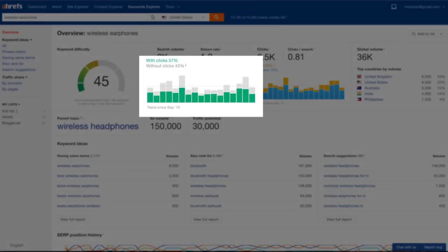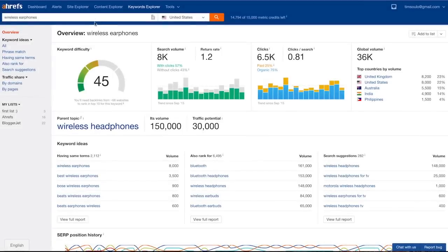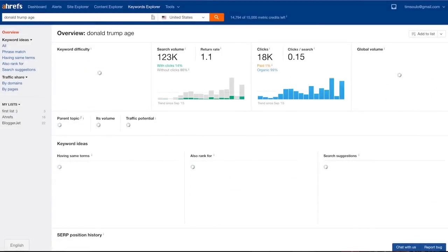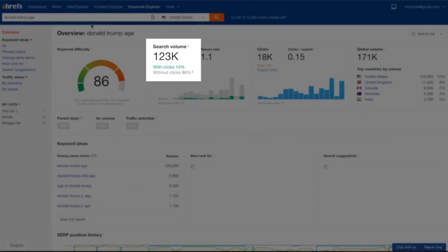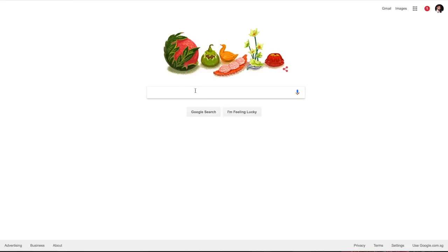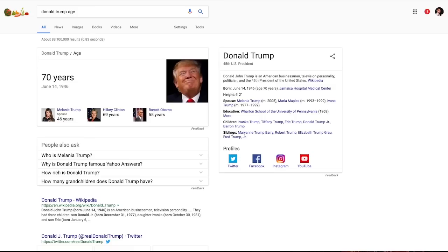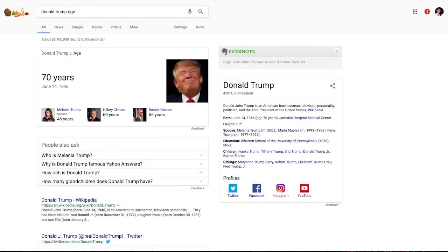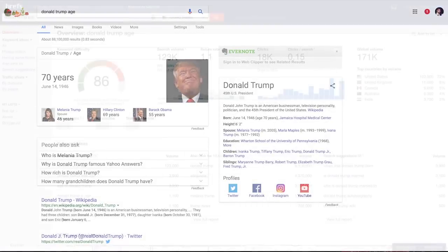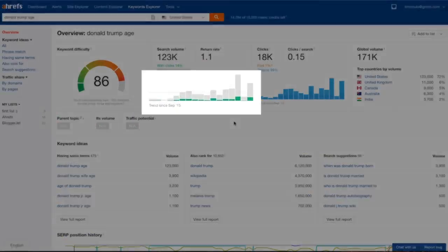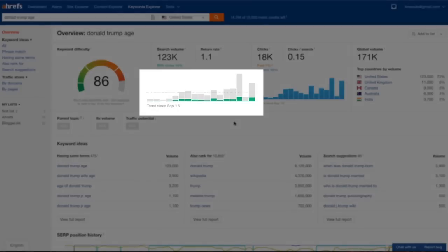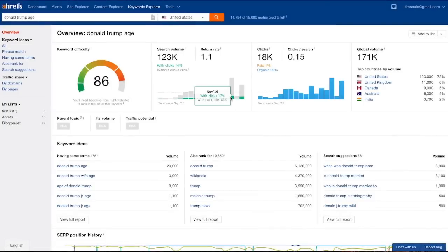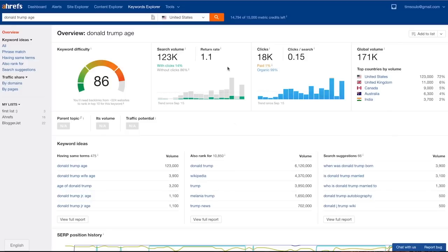The fact that people search for some keyword doesn't mean that they click on any of the search results. A good example is the keyword Donald Trump age that has a huge search volume with only about 14% of clicks. That is because Google gives you an instant answer to this question, so it doesn't really make sense to click anything. In keywords explorer you can see both total search volume and percentage of clicks plotted on a nice annual graph. And it seems that the search volume of this keyword has reached its peak in November, right before the US elections, which is of course expected.